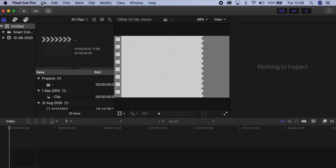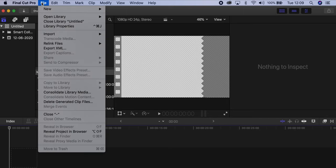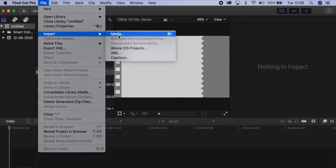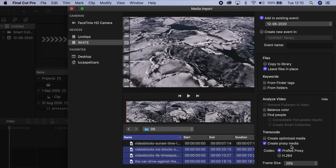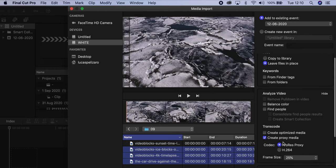Here we have a project. We're going to go File, Import, Media. In here we have the footage that we want. We're going to select these three files. You can go here, Transcode, Create Proxy. And now what they do, they give you two different codecs for proxies.